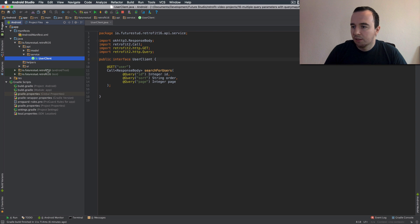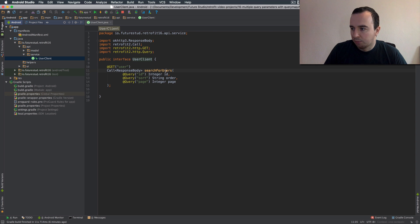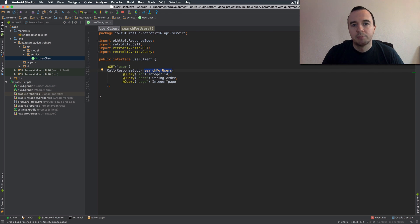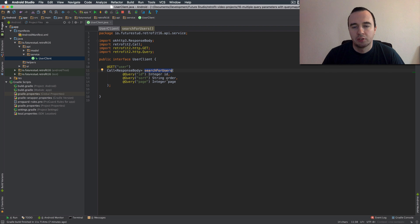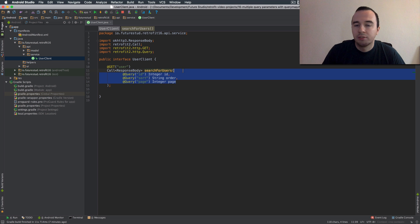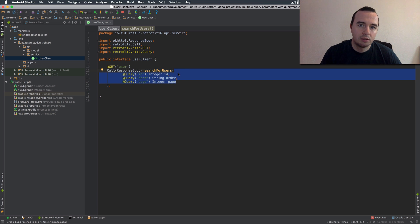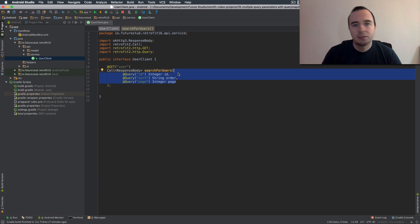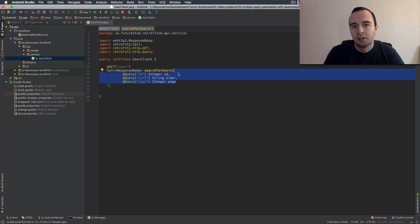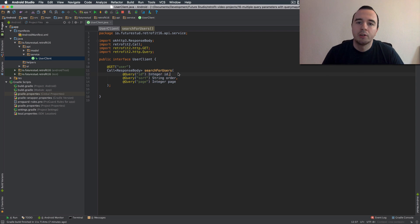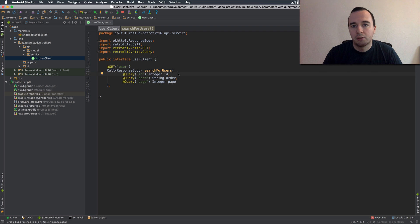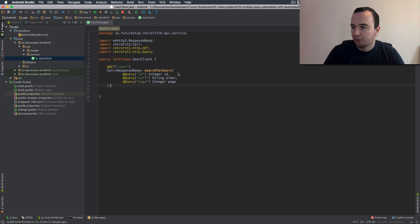So last time we declared the search for users endpoint with three parameters. Often search endpoints have more than just three parameters and if you have like 10 of these here you can pass nulls for the ones you don't want to include in the request but it's still a hassle to always pass 10-12 nulls. So let's look at the more dynamic version of it which is using the query map annotation.